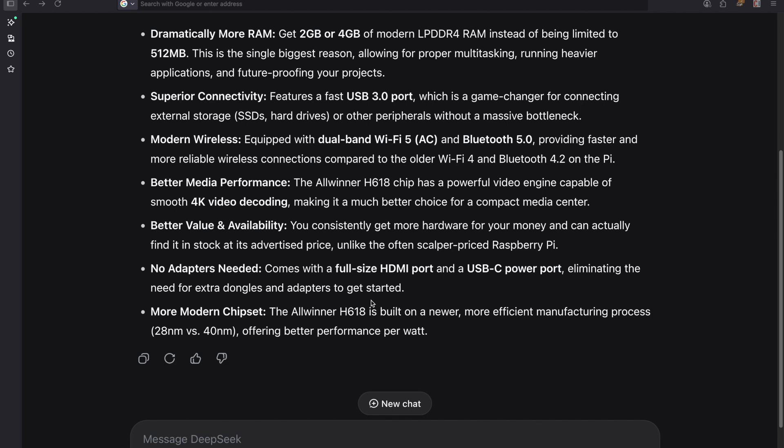Okay real quick let's look at what DeepSeek is saying about the Raspberry Pi versus the Orange Pi. Why should you buy the Orange Pi basically? Dramatically more RAM, you can get the 2 gigabytes or 4 gigabytes version. The limited 512 I already said this. This is the major reason why I prefer the Orange Pi.